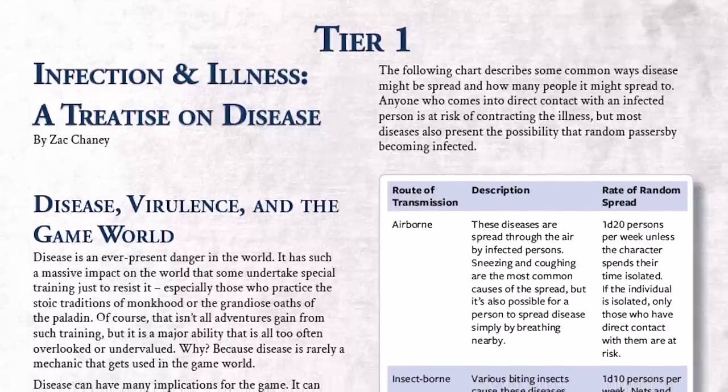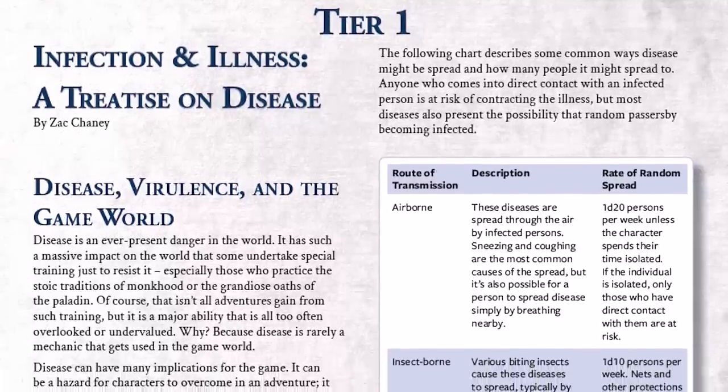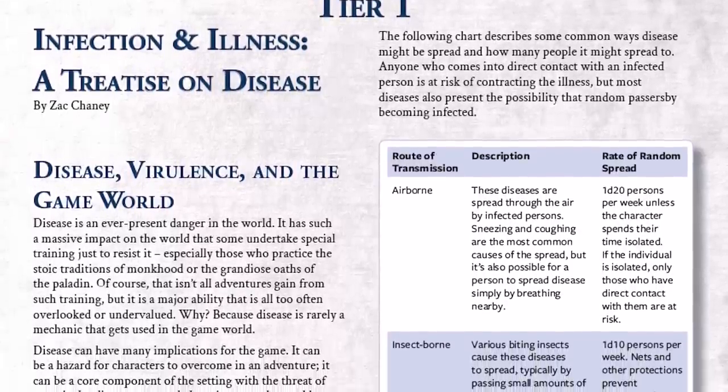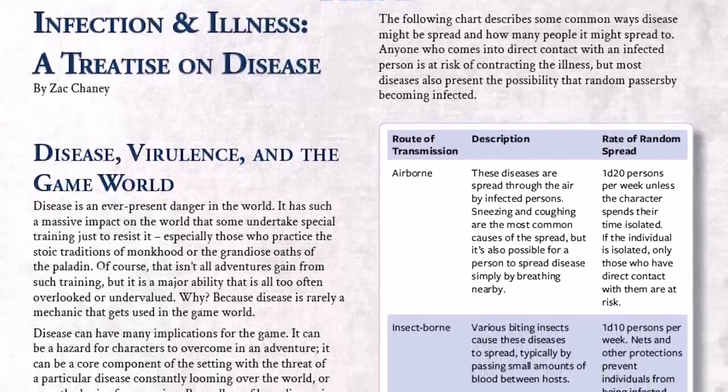Also, to save you the trouble of taking notes, fleshing out specific rules, and creating your own tables, our new disease system — Infection and Illness: A Treatise on Disease — is available in the July 2022 issue of Lair Magazine, which all DM Lair patrons get.